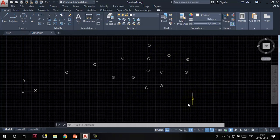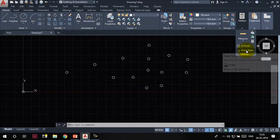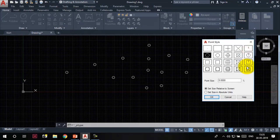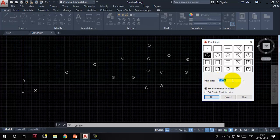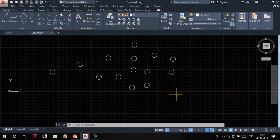We can also increase or decrease the size of the points. Go to the Utilities panel, click on the Point Style tool, and find the point size option. Set it to 10 and press Enter — you can see the size of the points has increased. This was all about these tools. I hope this video was helpful. Thank you for watching.